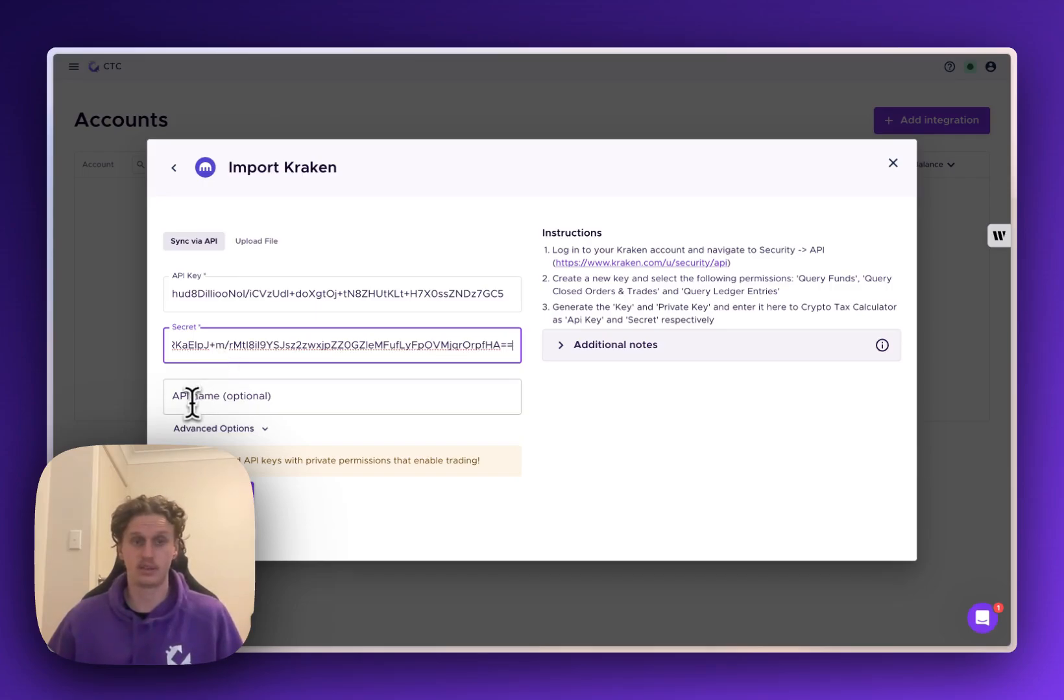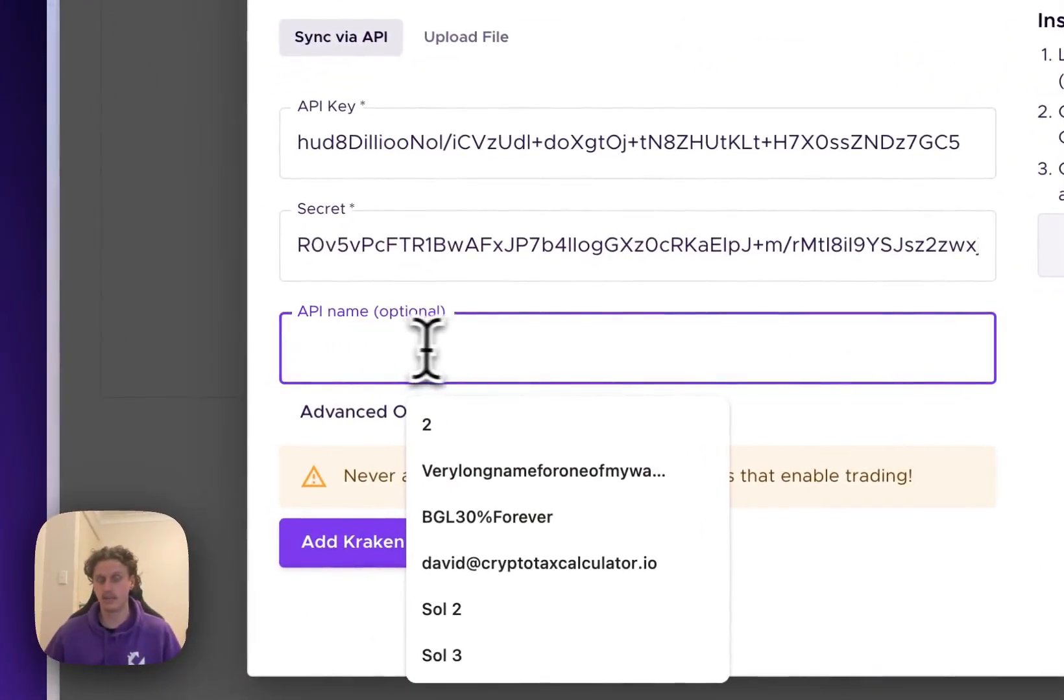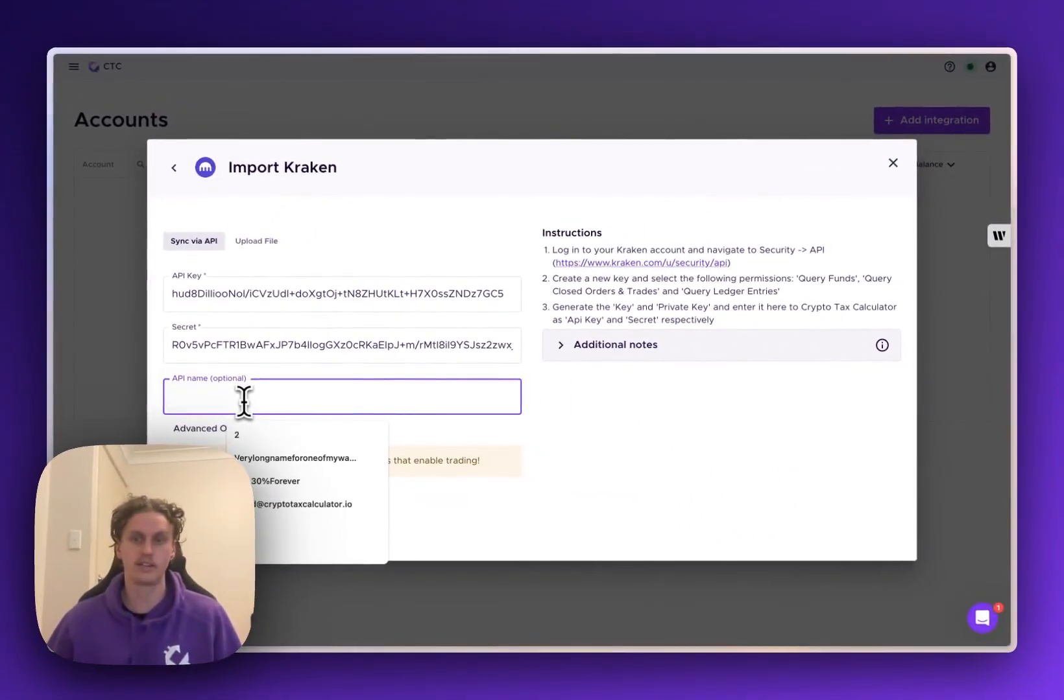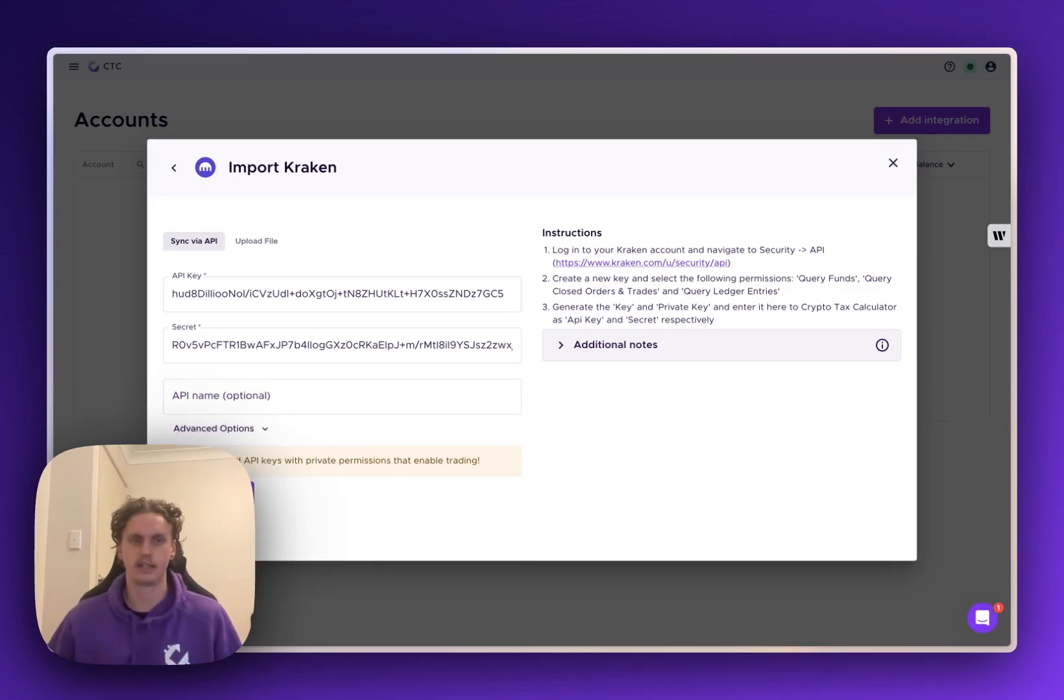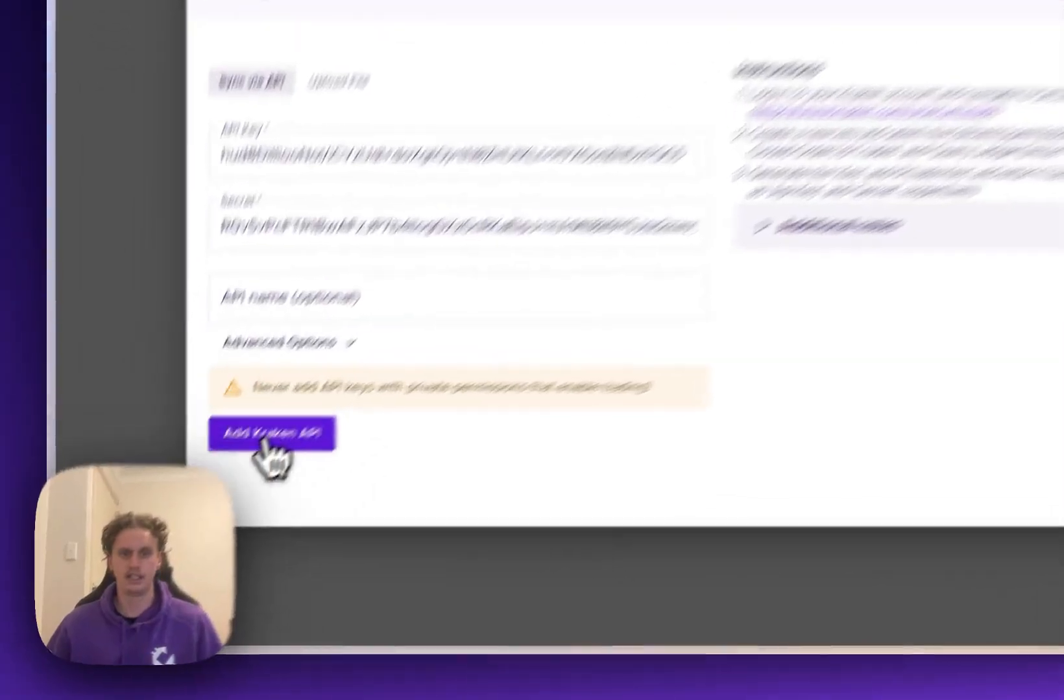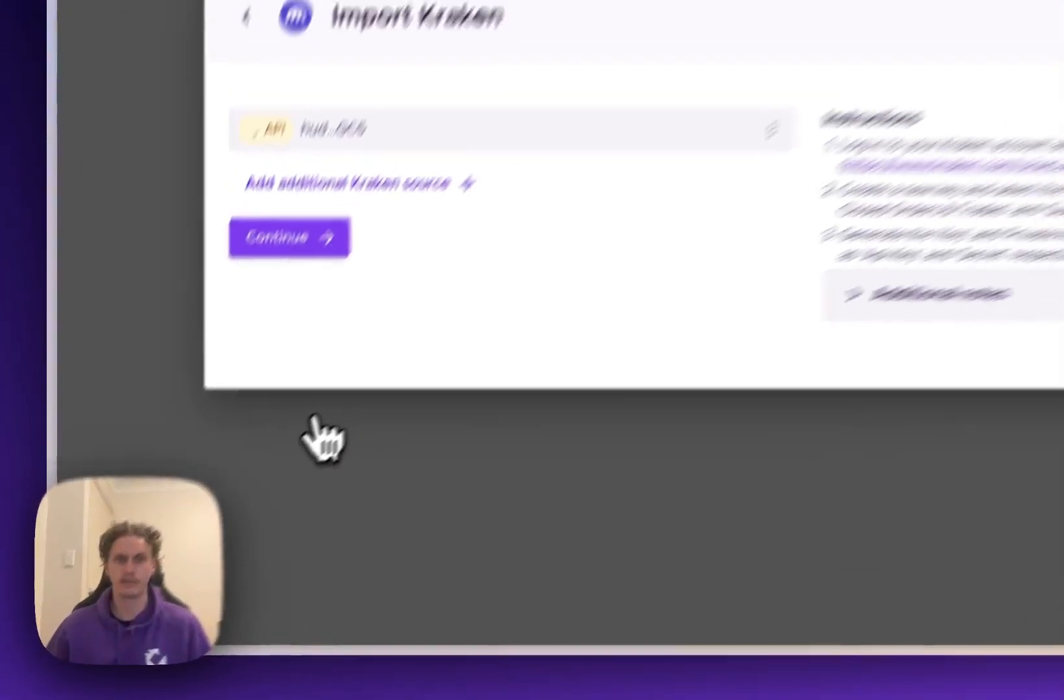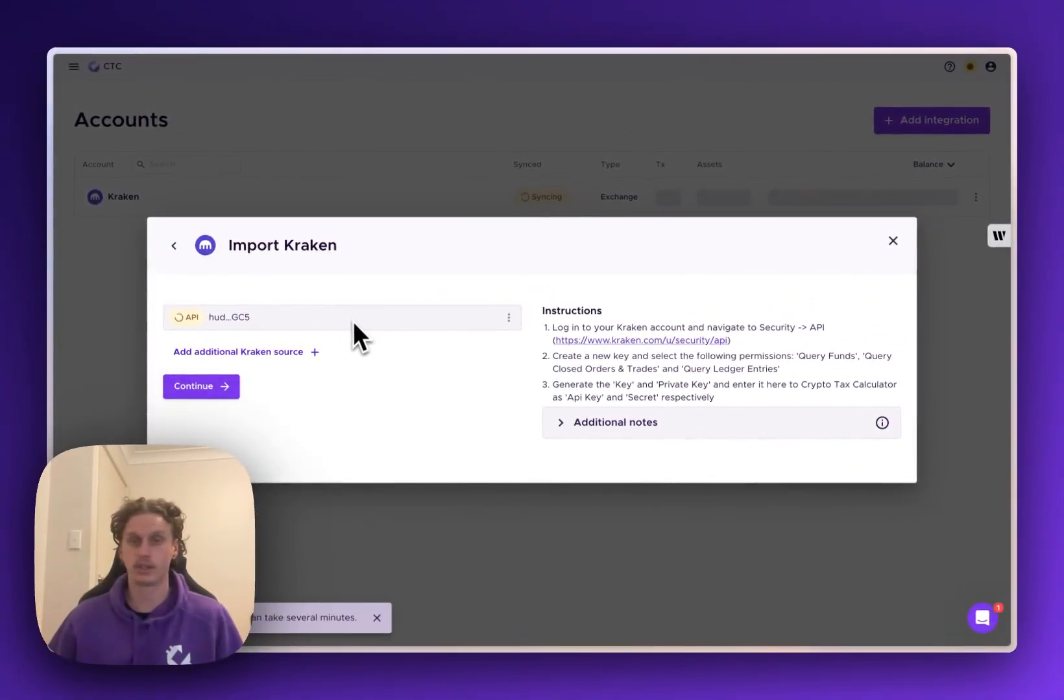Once that's done you can also give it an API nickname if you want to. So if you had multiple Kraken accounts and you want to separate them you can do that in this section here but I'll just leave this blank and then click add Kraken API and we'll go out and pull in all of the transactions for that wallet and import them into your account.